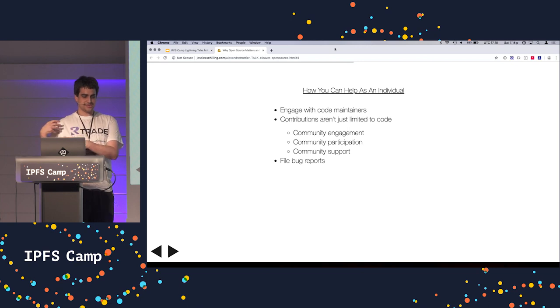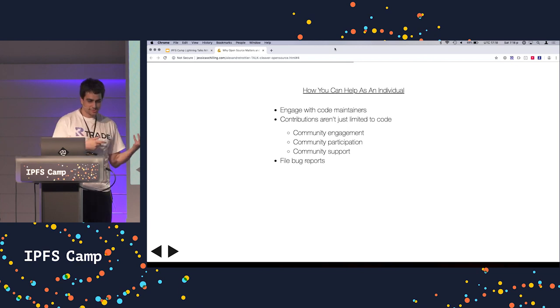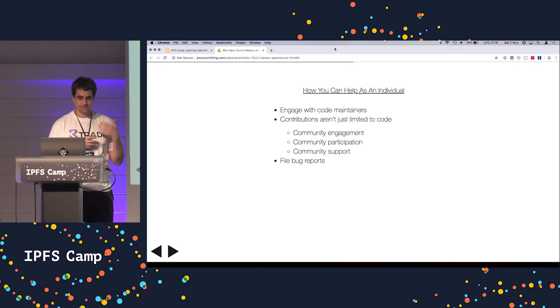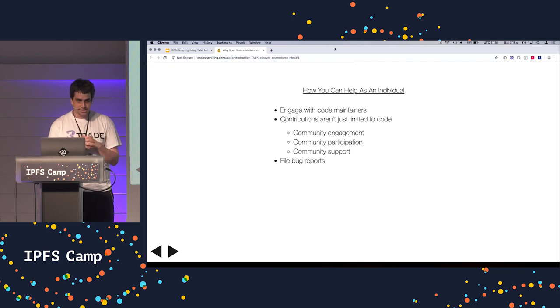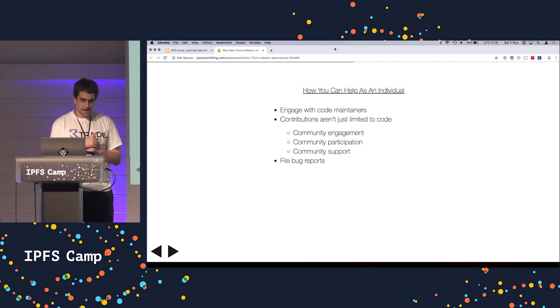You also don't need to be a programmer to contribute to open source. You can just engage with the community, go to community events like this.